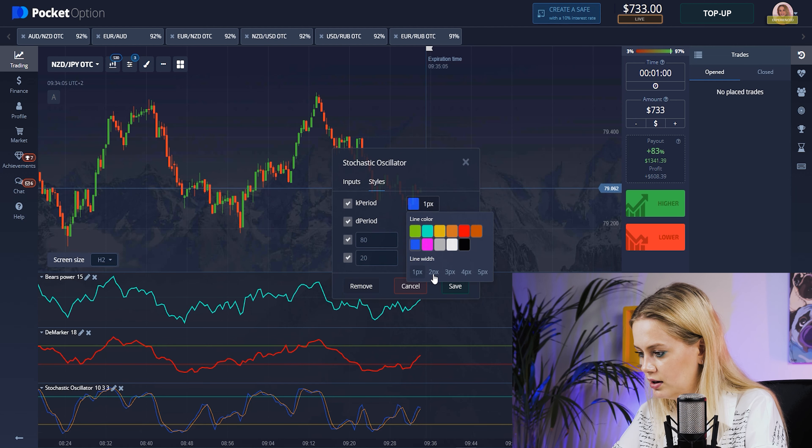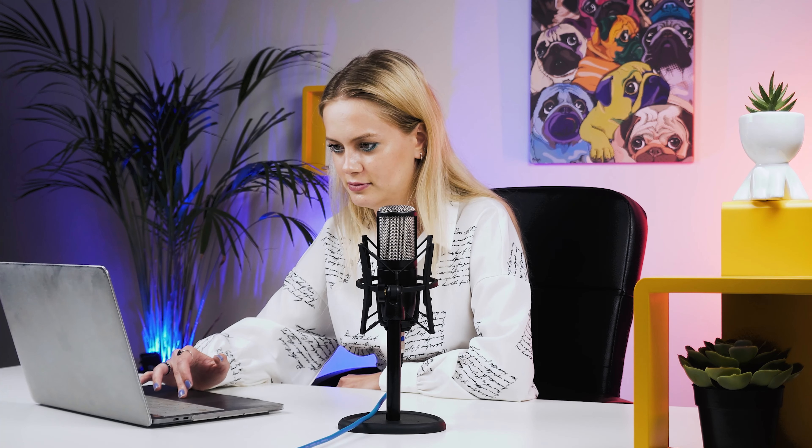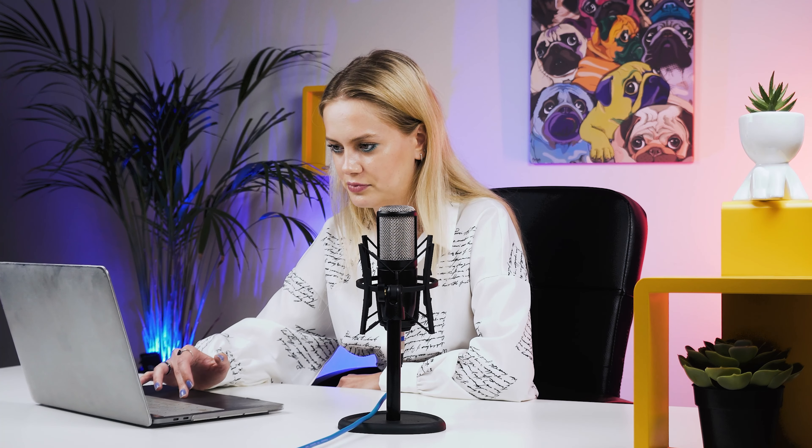The strategy is easy to understand. Don't worry about the strange-looking indicators — I will explain how they work using examples, because it's too hard to understand without seeing them in action. So let's start trading.